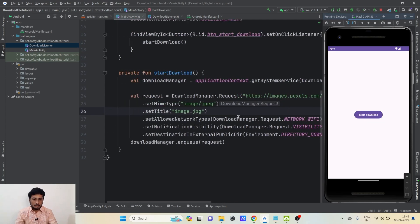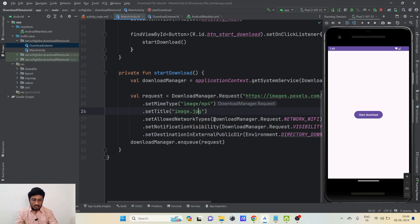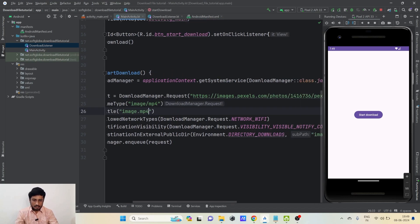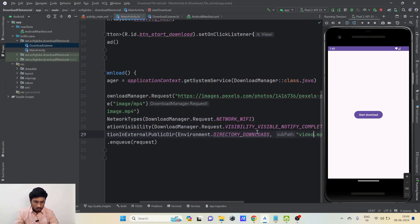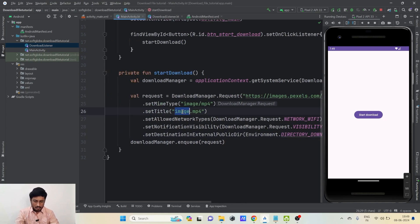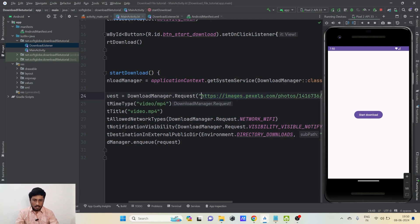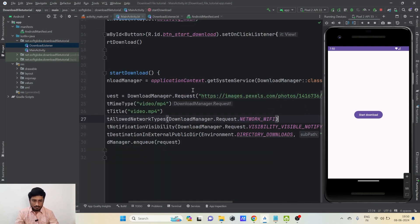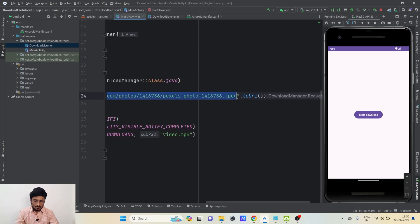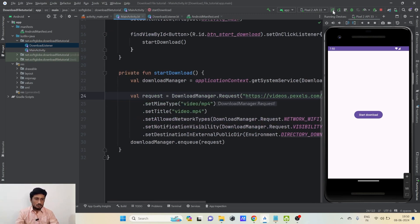We can also download video in a similar way. Let me change the MIME type to 'video/mp4', the file extension to 'mp4', name it 'video.mp4', and swap in a video link. The Android Download Manager will download a video for us. Let's re-run the application — only these things need to change. I'll click Start Download.